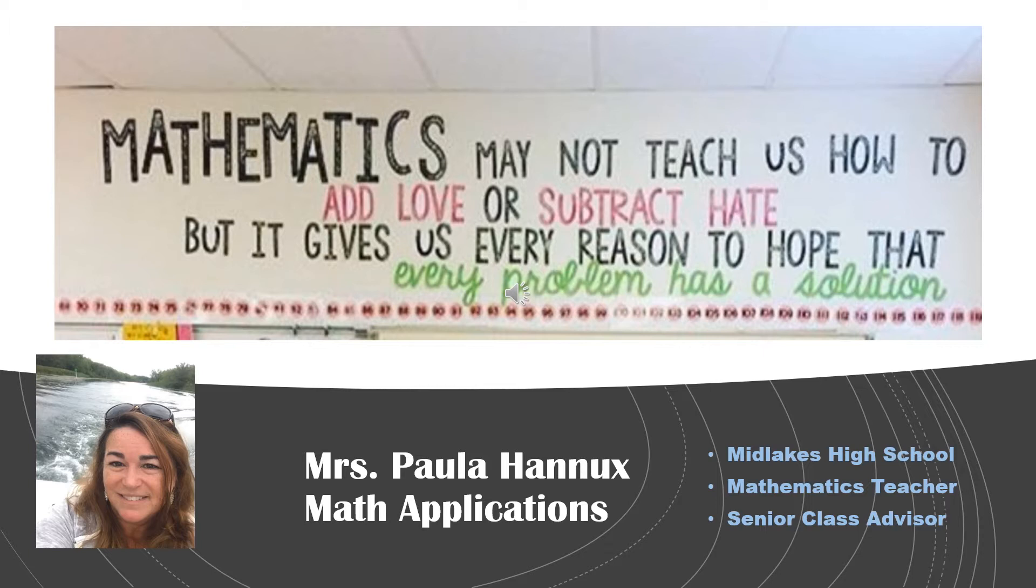I've worn many hats over the years including freshman class advisor, varsity cheer coach, and youth to youth advisor. Currently my extracurricular role is as a senior class advisor.